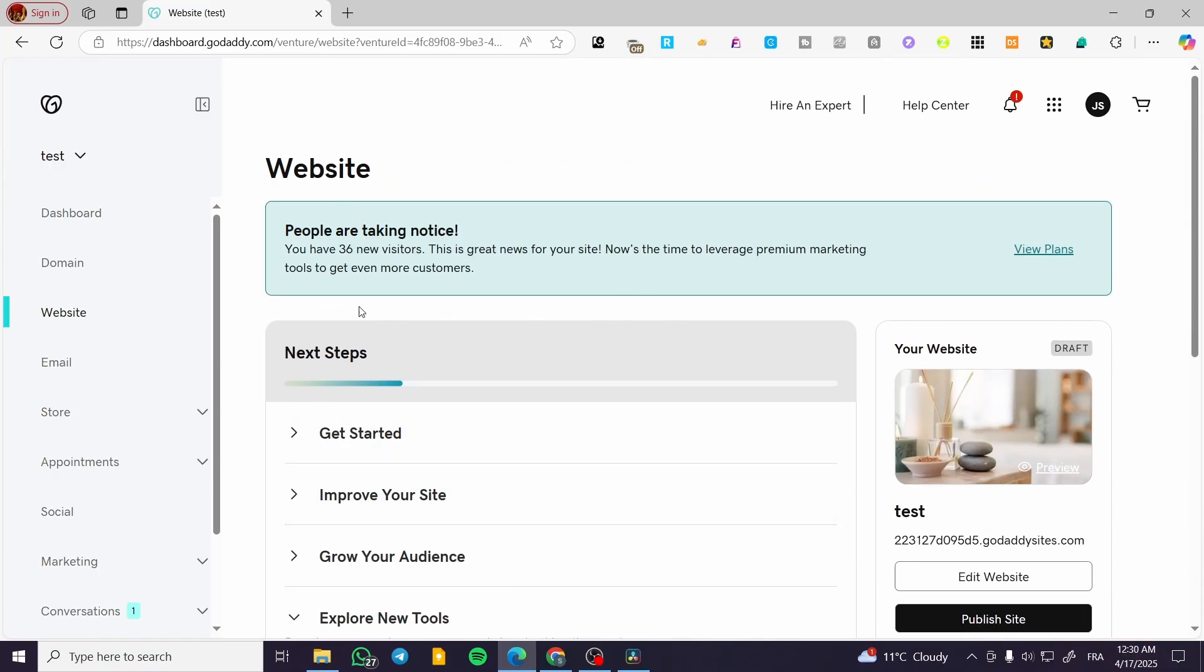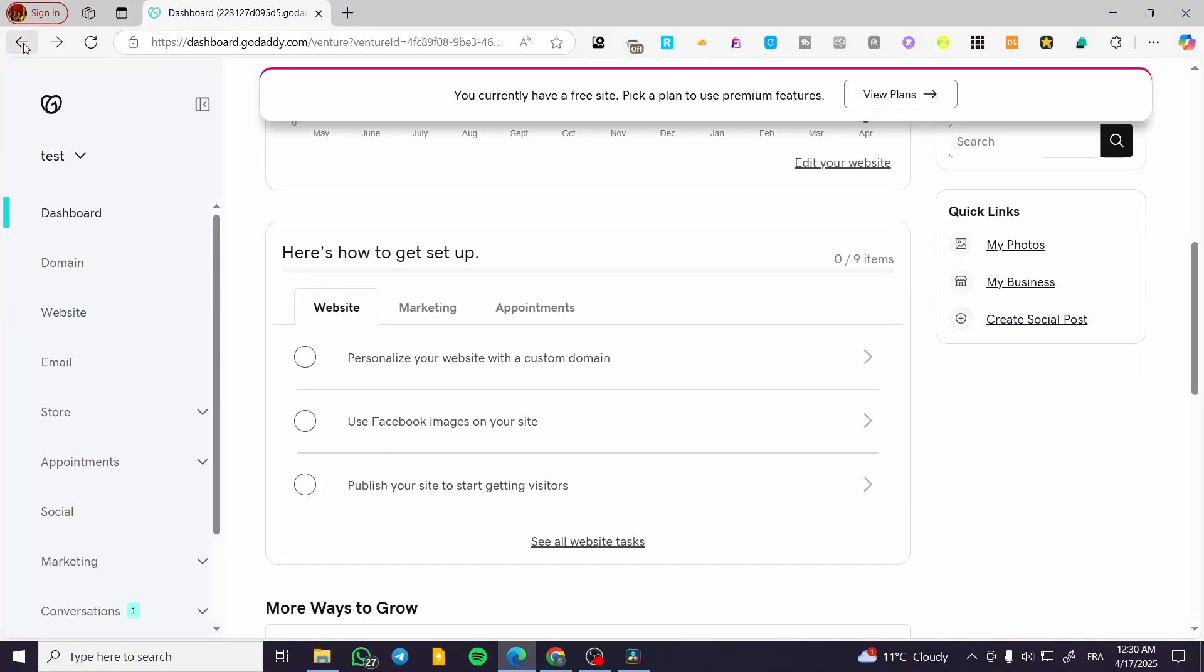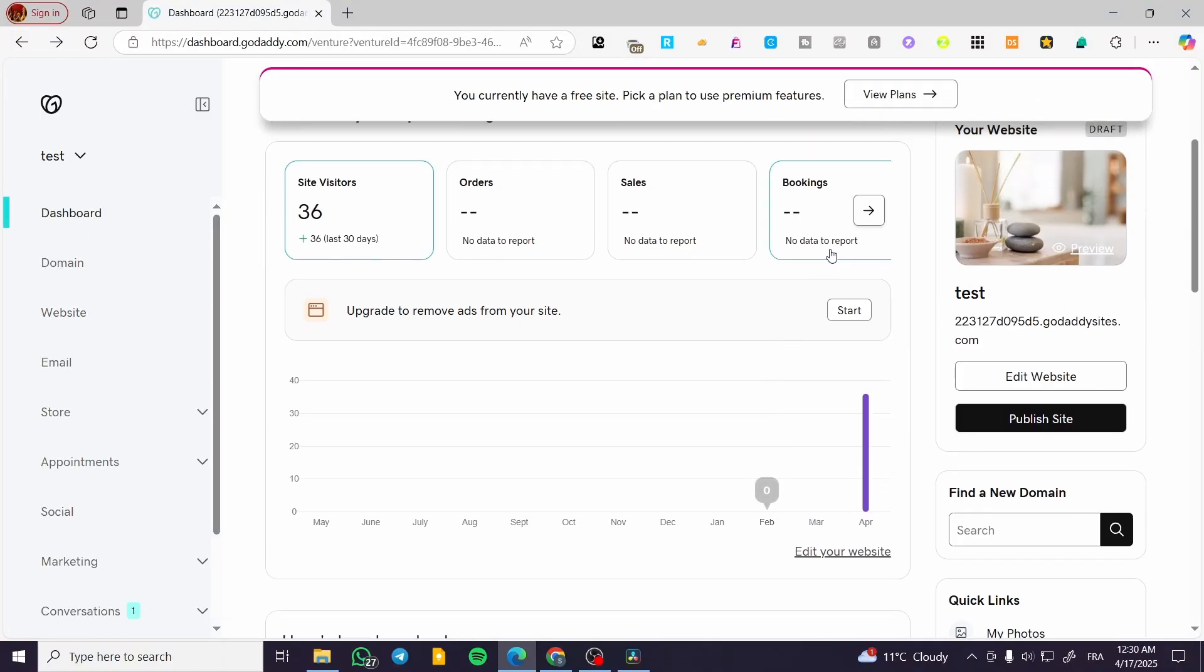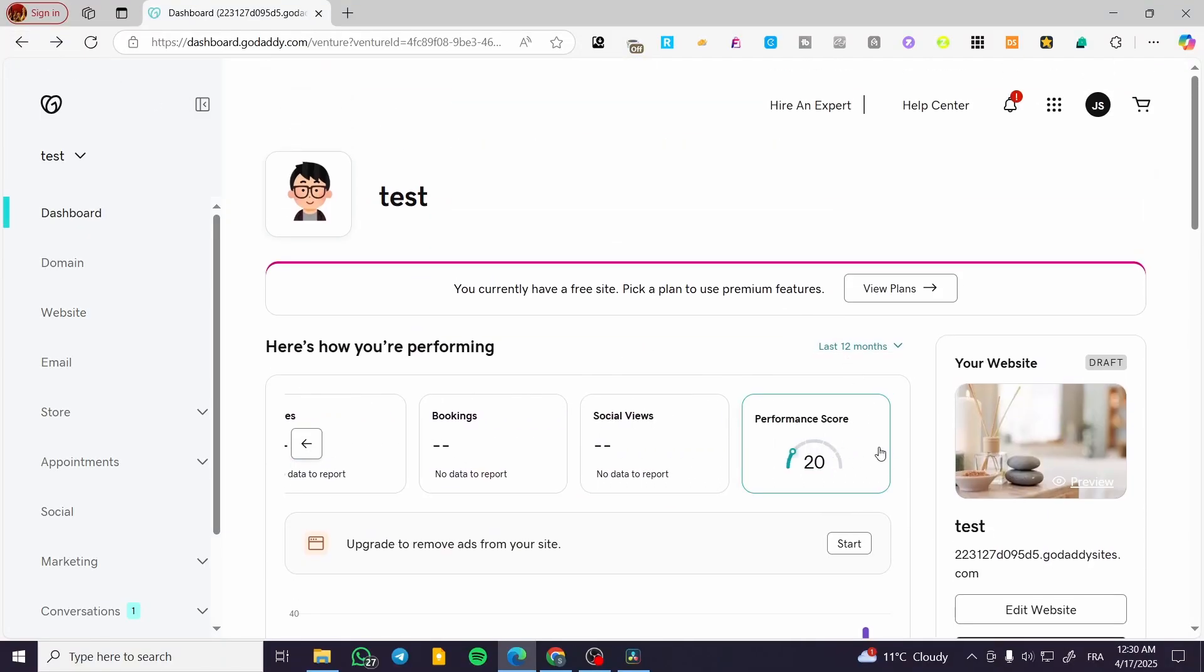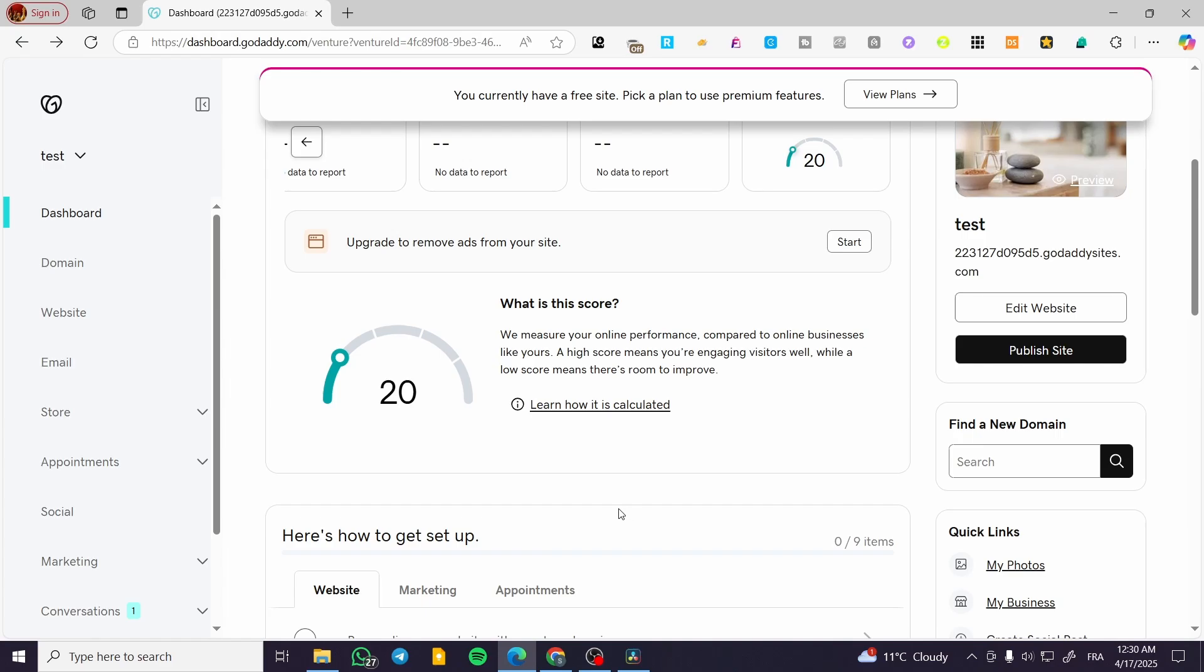So you can go ahead and follow these steps, and when you finish, you'll see that the performance score has increased and is better than before. That was pretty much it for today's video. Thank you guys for watching. I hope you enjoyed the content and I hope to see you soon on the next one.